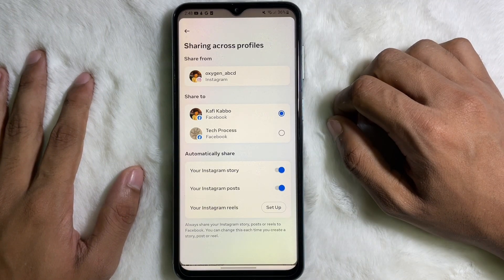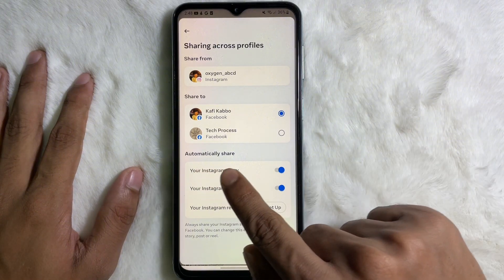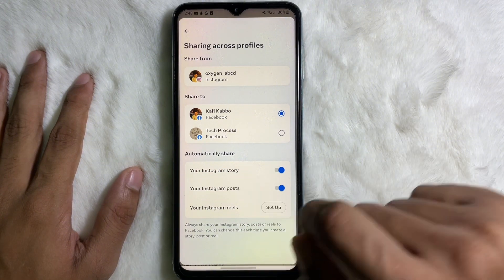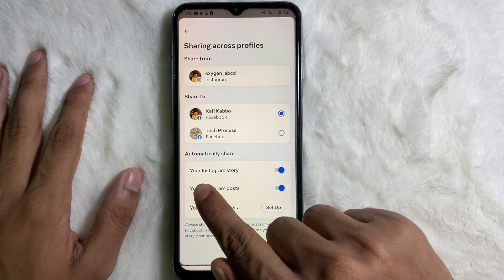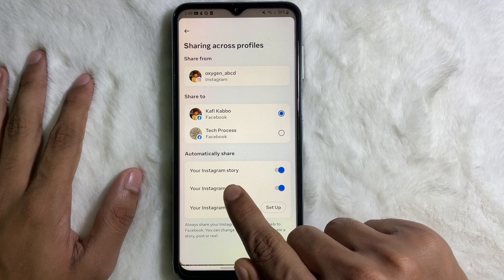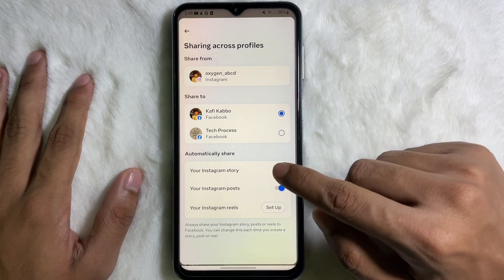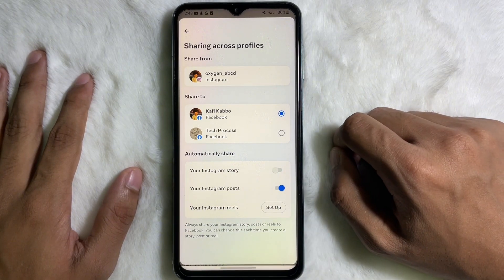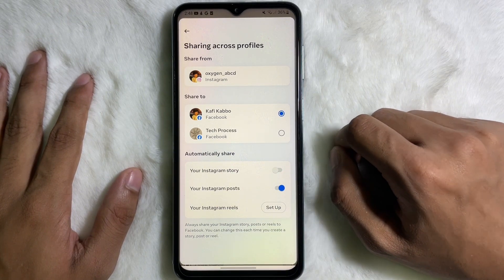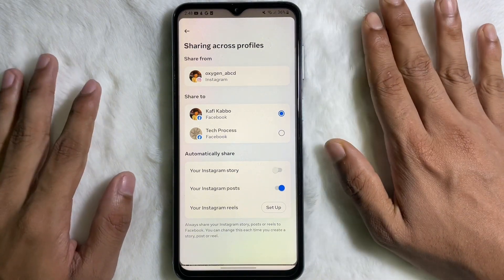Here you will get the Automatically Shared section. Under the Automatically Shared section, you will see your Instagram story. You have to disable this toggle, and from now on Instagram will never share your Instagram story to your Facebook account.